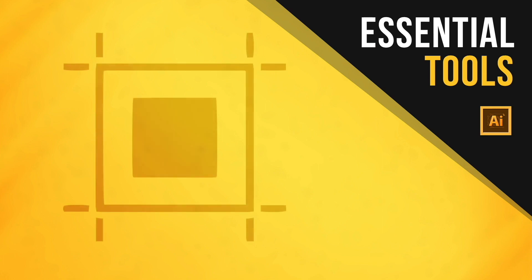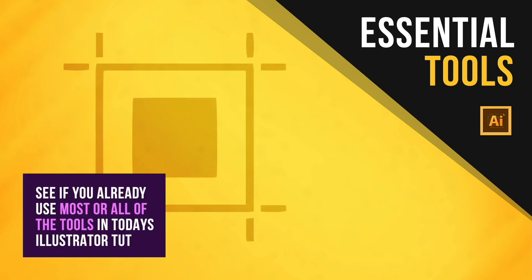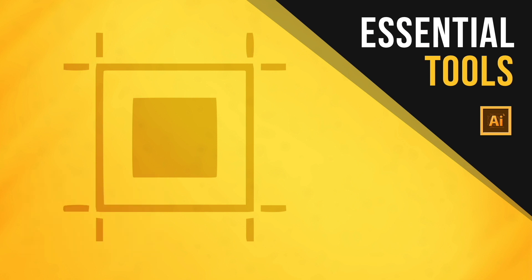Today, learn about 4 different Illustrator tools or functions that you probably don't use enough in your graphic design workflow, and also how to use them properly.